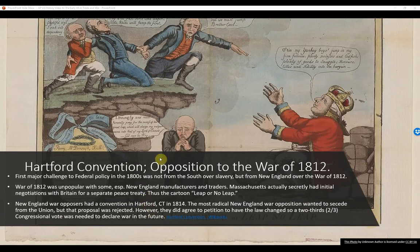The New England war opposers had a convention in Hartford, Connecticut in 1814. The most radical New England war opposition did actually want to secede from the Union, but that proposal was rejected. However, they did agree to petition to have the law changed so a two-thirds congressional vote was needed to declare war in the future — and eventually that was changed.